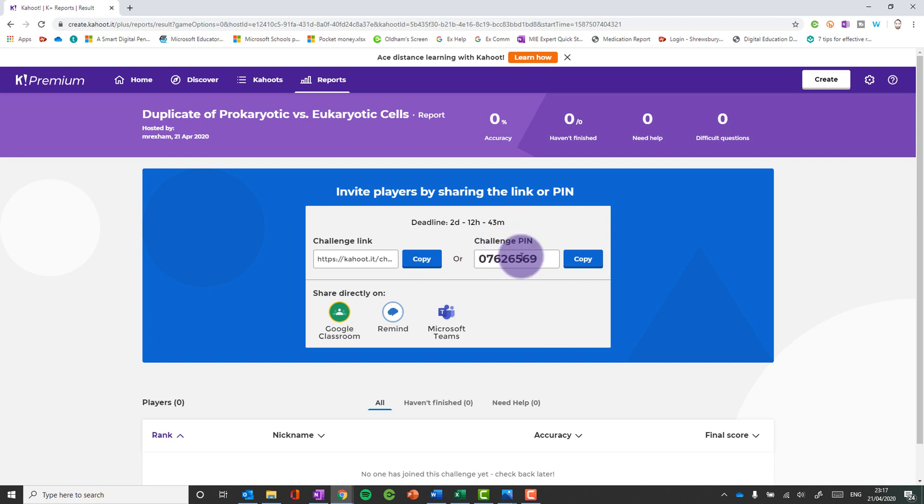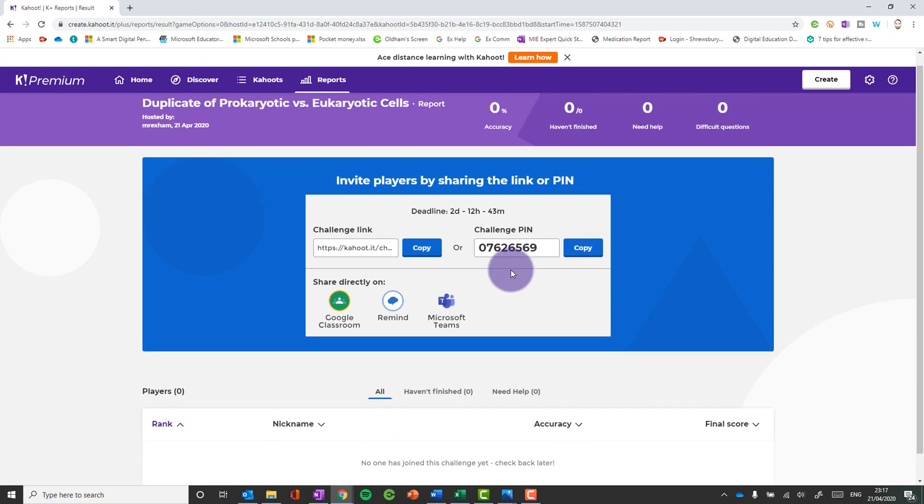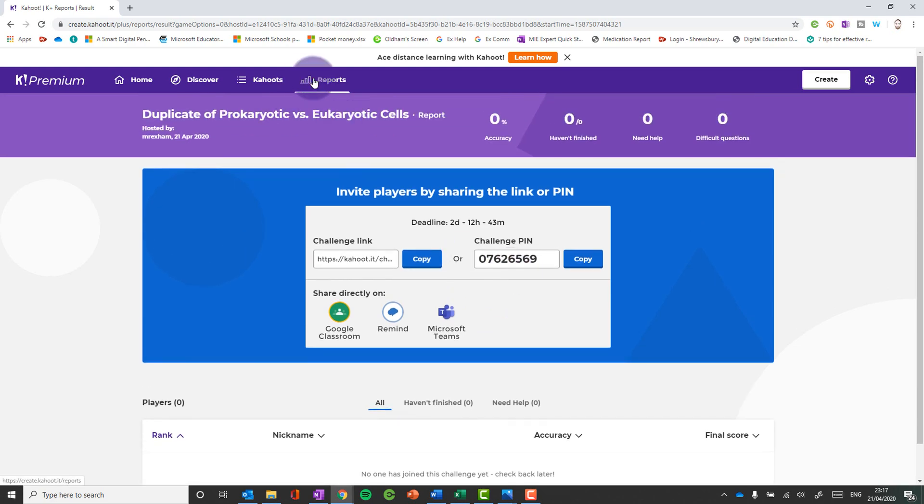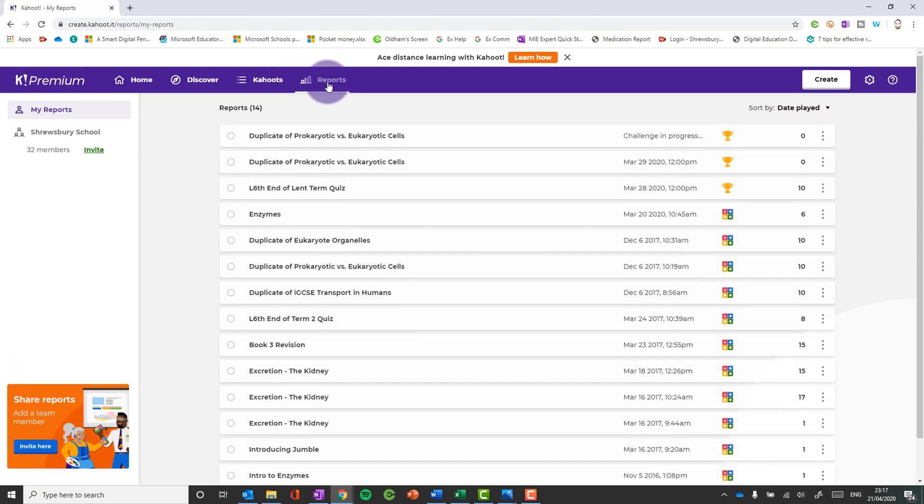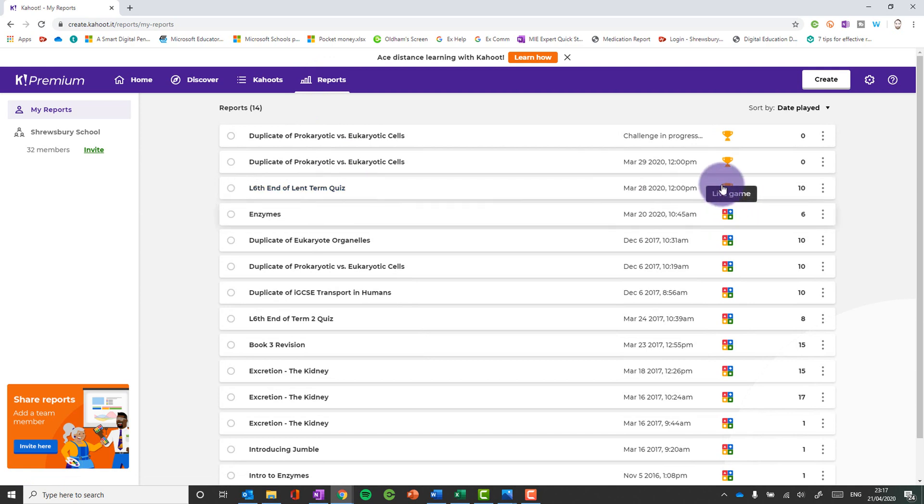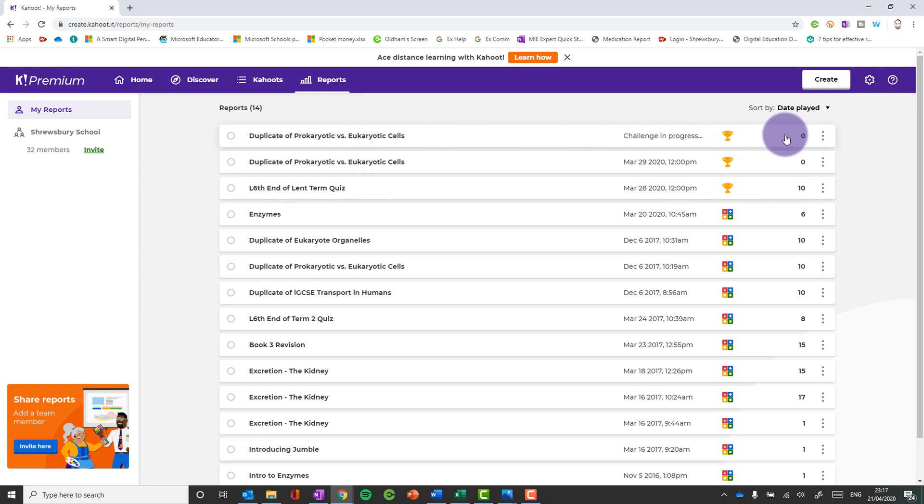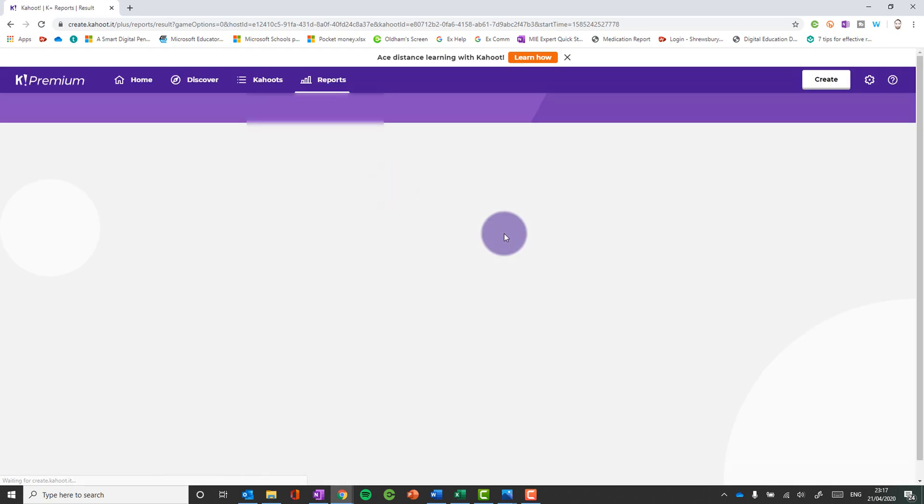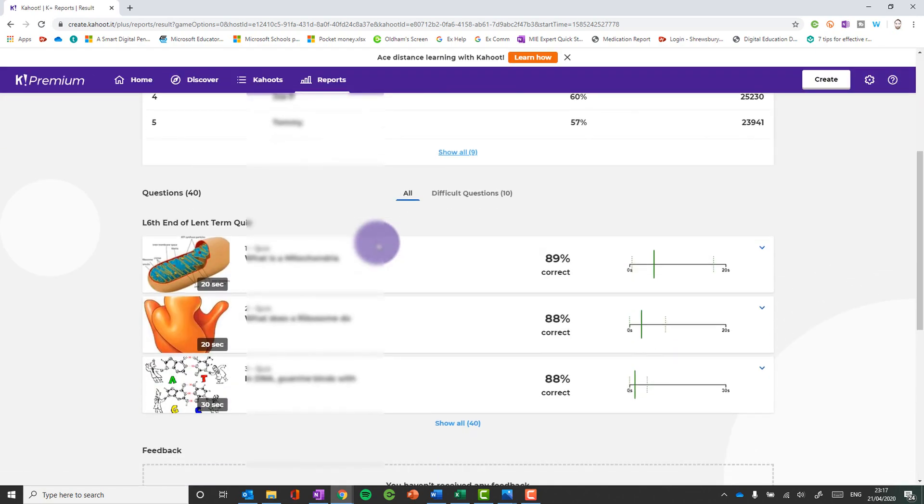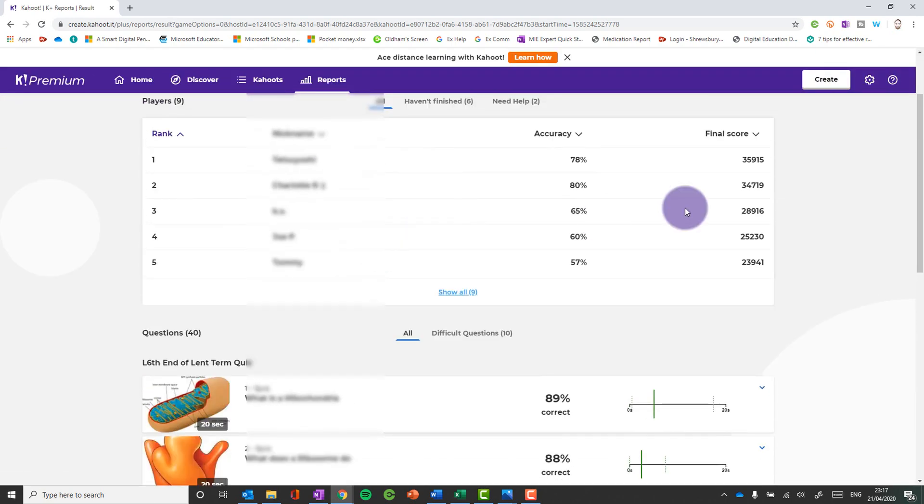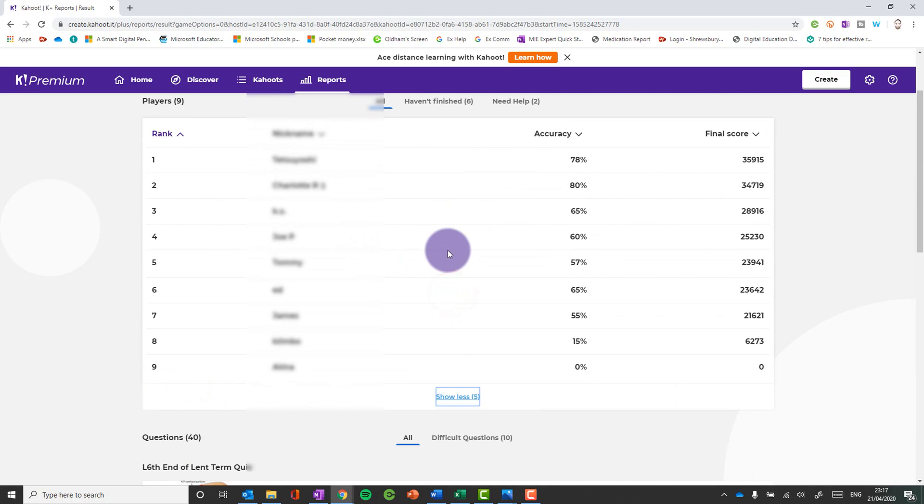And after the game has completely finished, you'll be able to get some data on that by going to your report section at the top. And you can see whether it's a live game or whether it's a challenge and see this one says challenge in progress. That's the one I just started because it obviously hasn't finished yet, but when a challenge has finished, you can click on it and you can get some data there on how the students have got on, which is really, really useful.